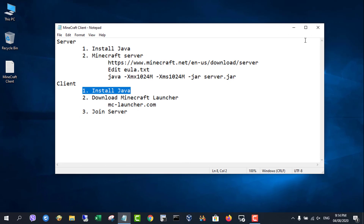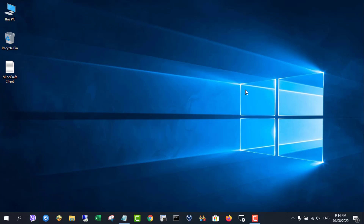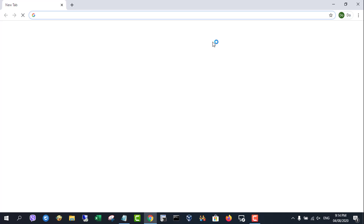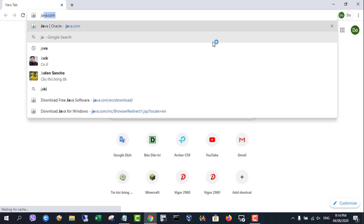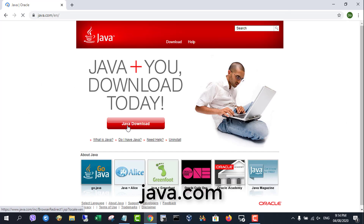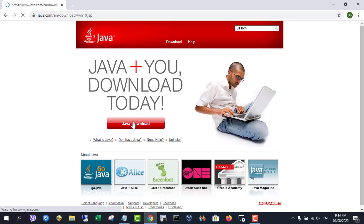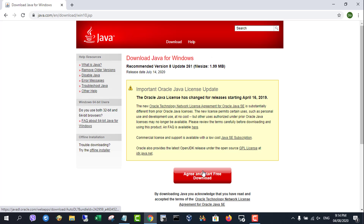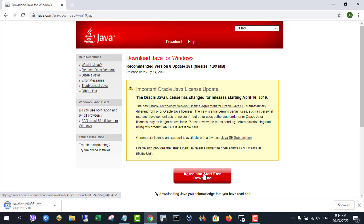Next, set up on the client. Download the latest version of Java for Windows 10, open the .exe file, and click install.